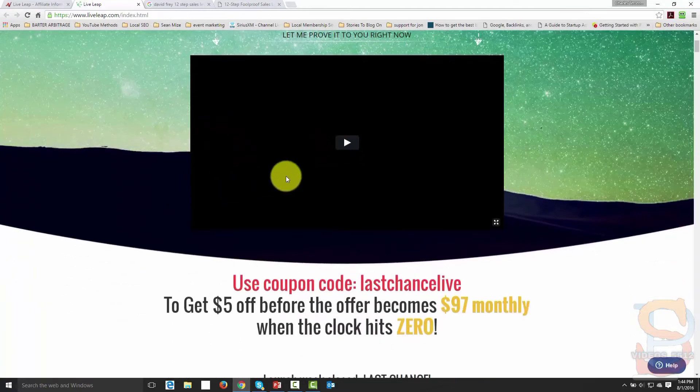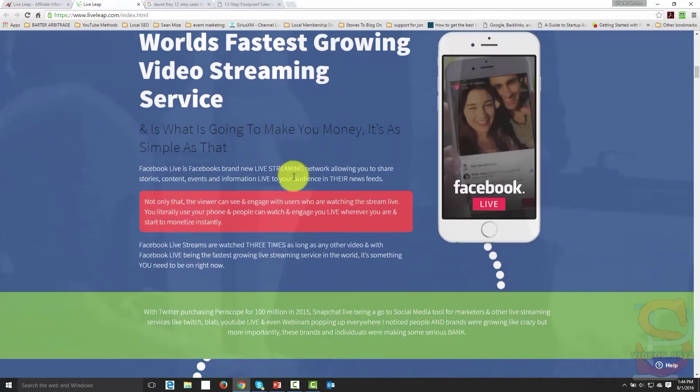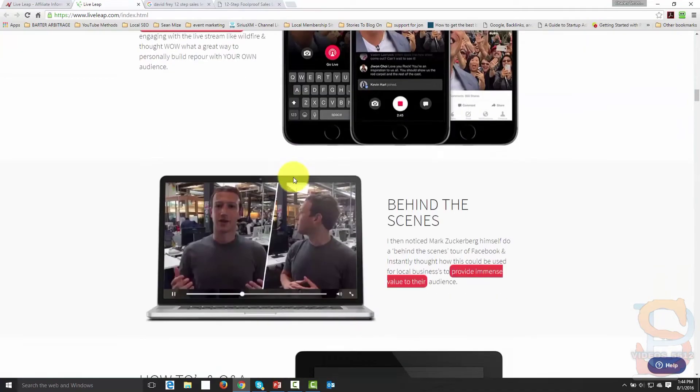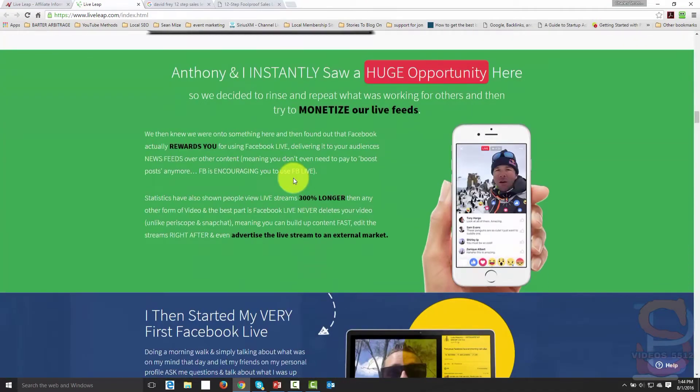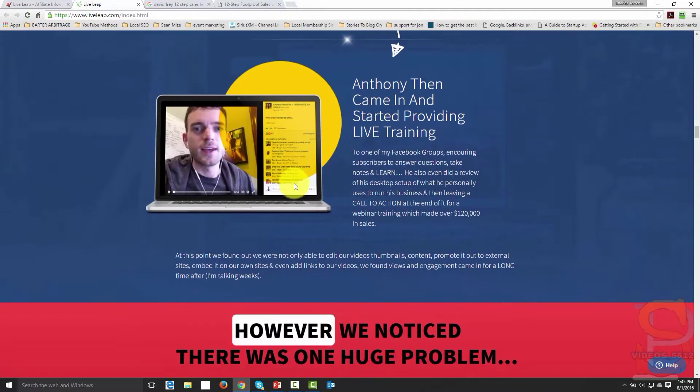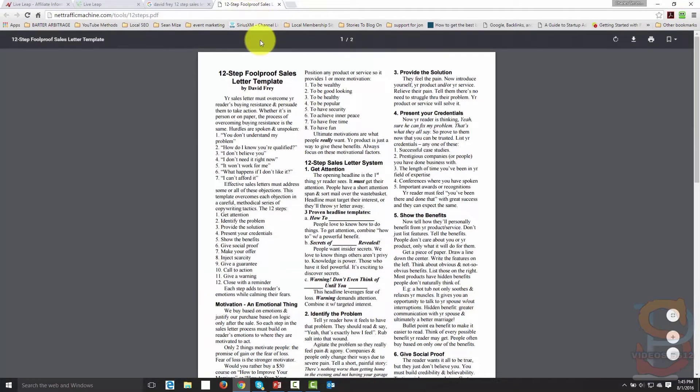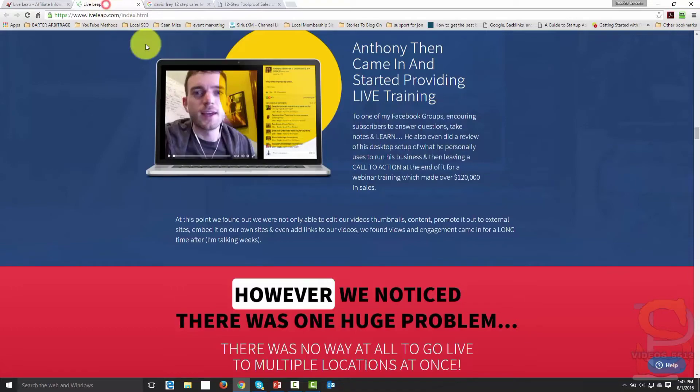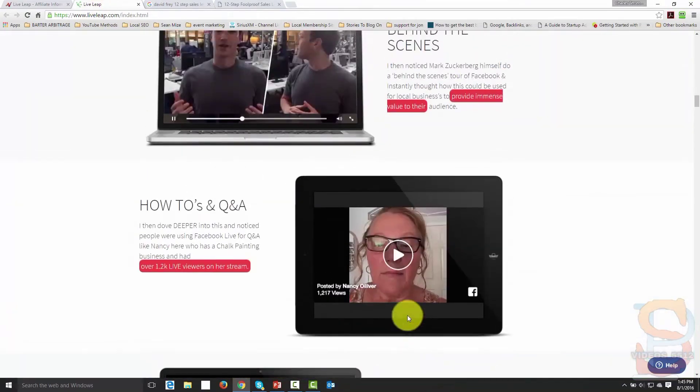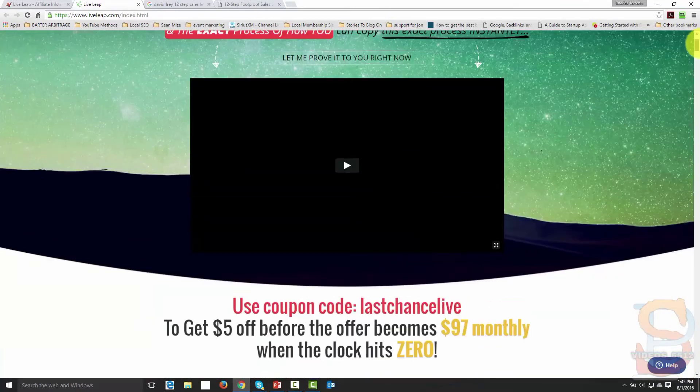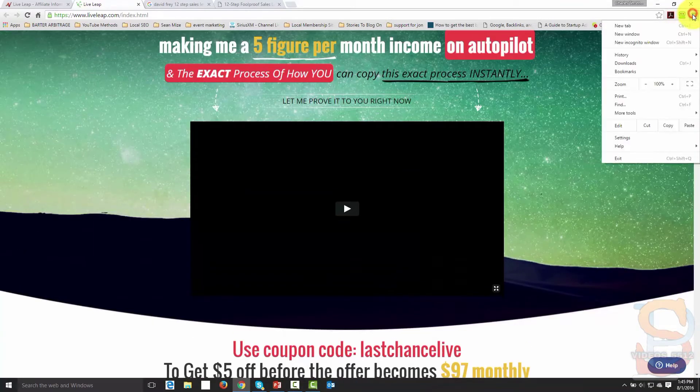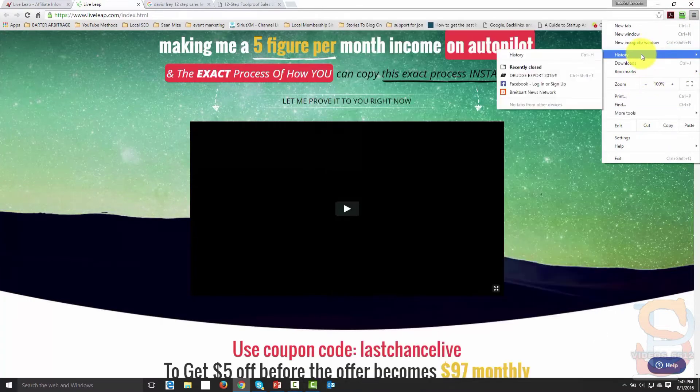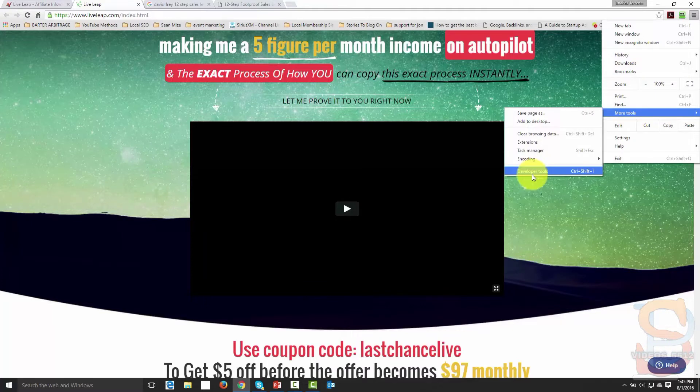And we're going to take a look at how we can actually look to replicate a sales letter that's like this, and then combine elements of copy from David Fry's 12-step sales letter. So one of the first things we're going to do is we are going to go and we're going to take a look to see how they actually created the sales letter. And this is always, you always want to do this. You always want to take a look to find out what kind of software was used to create it.